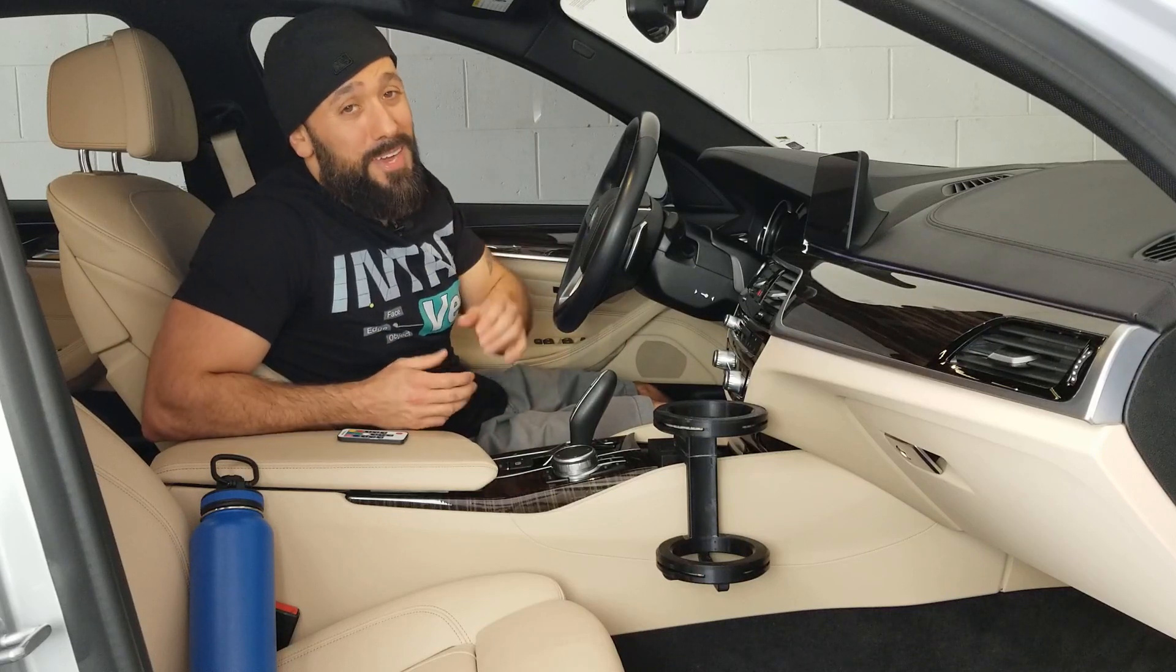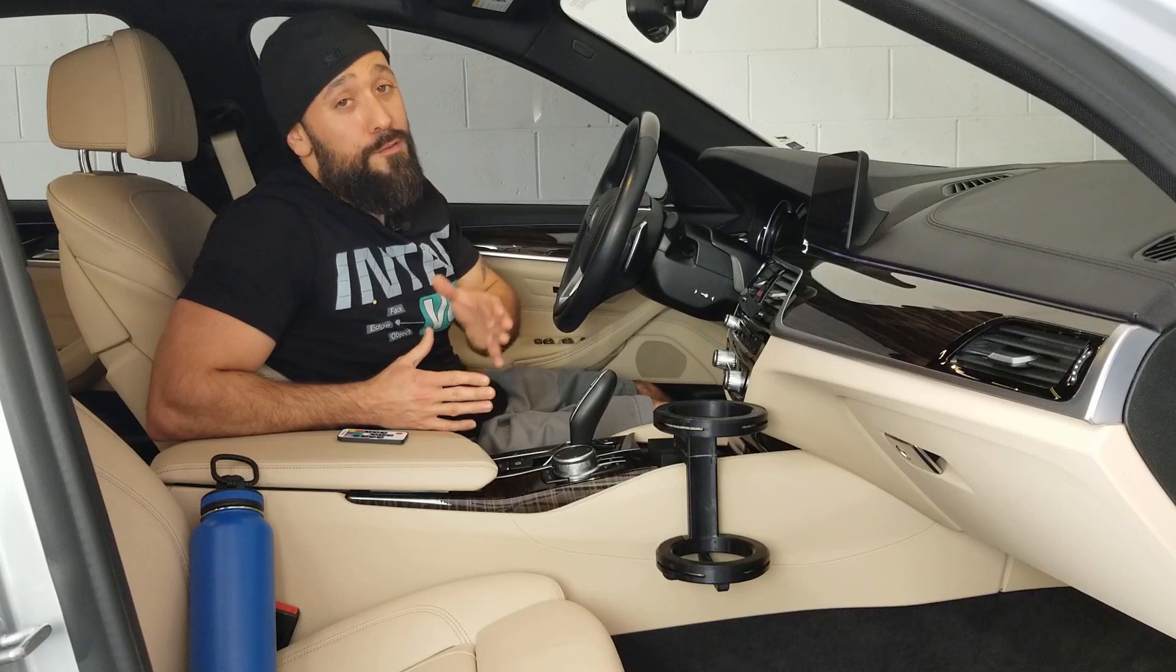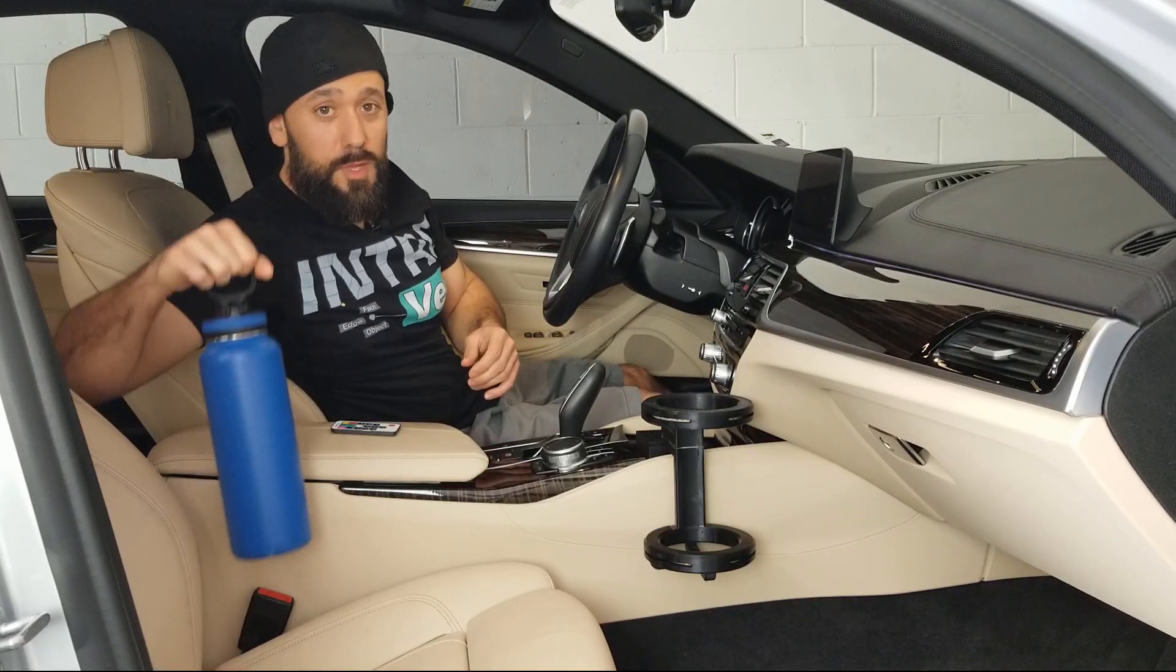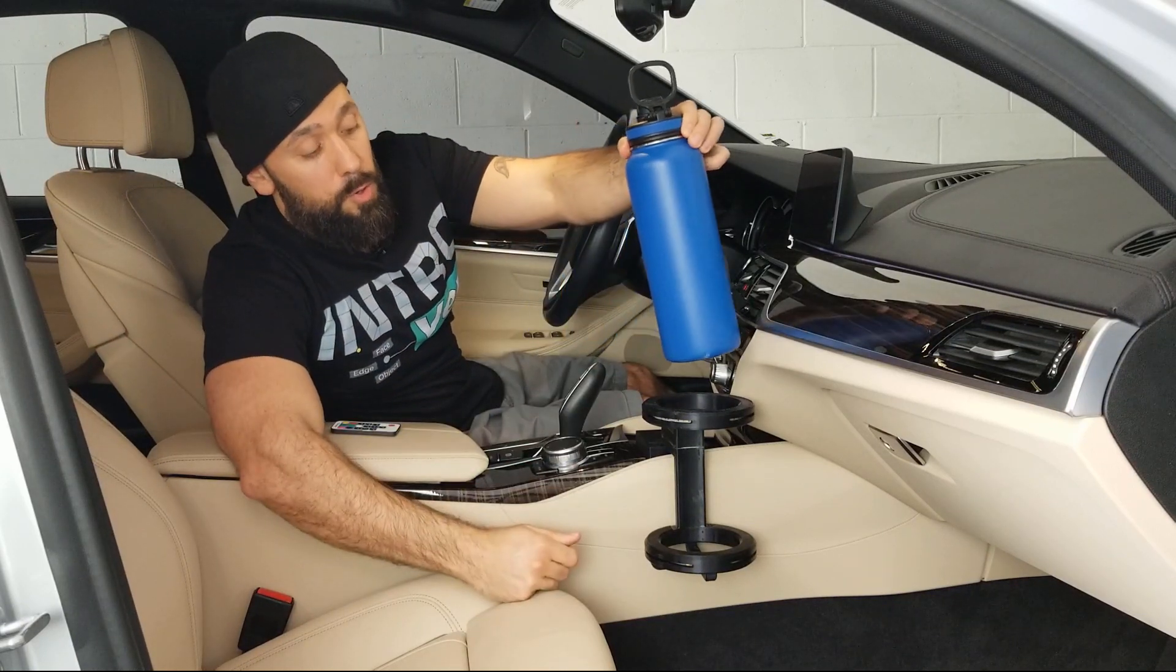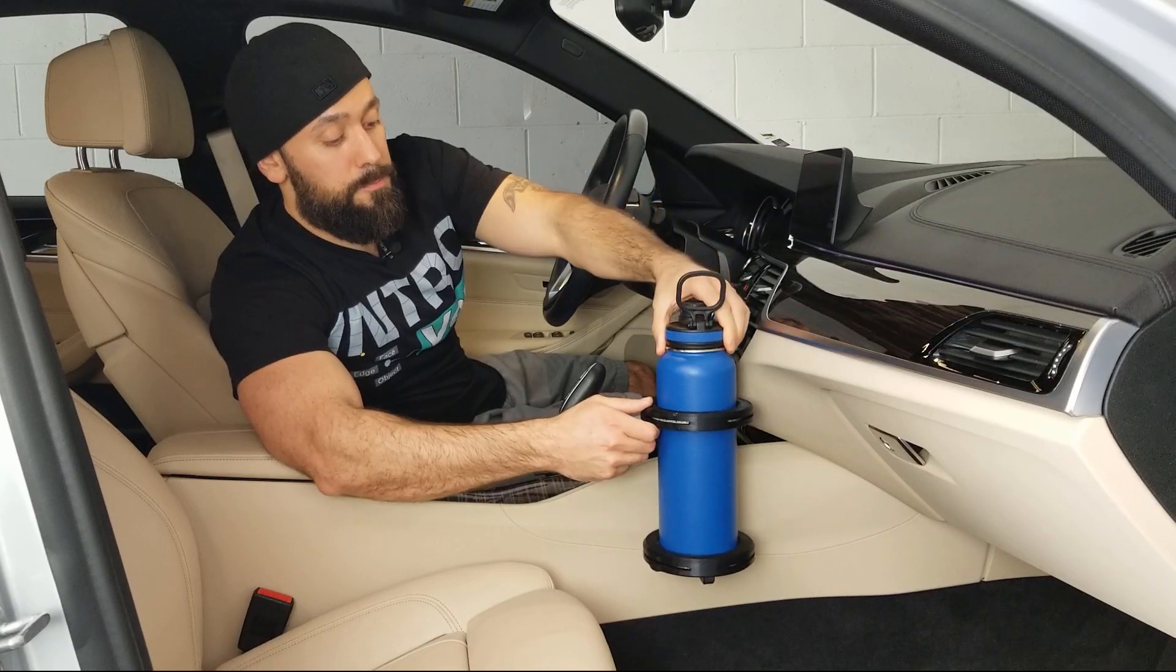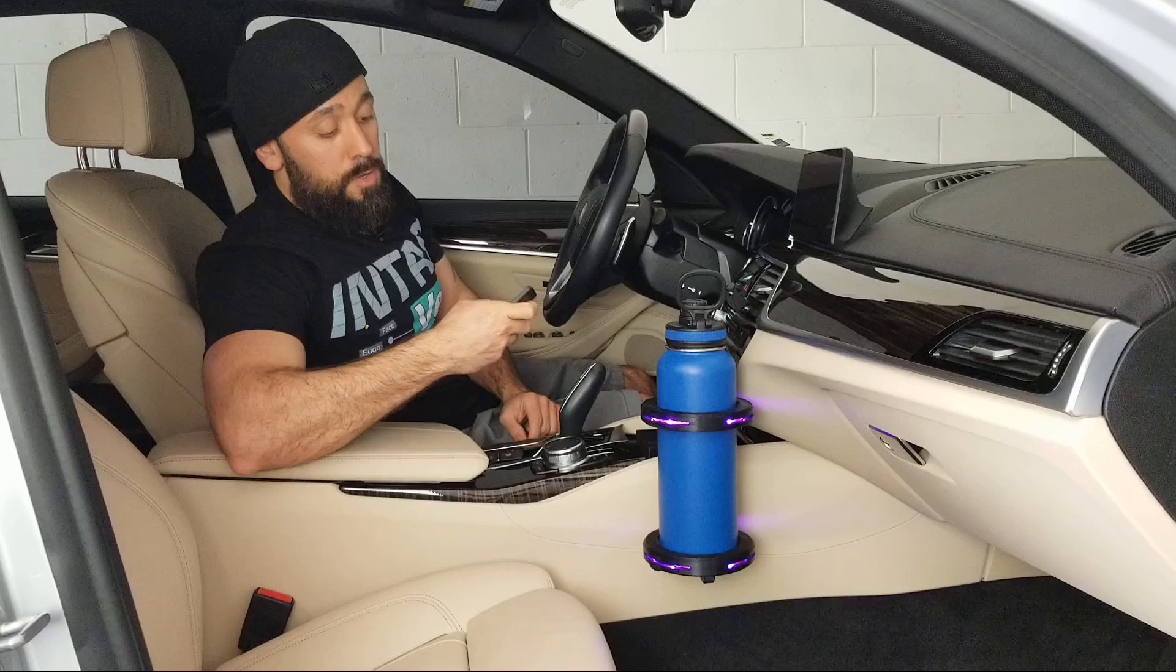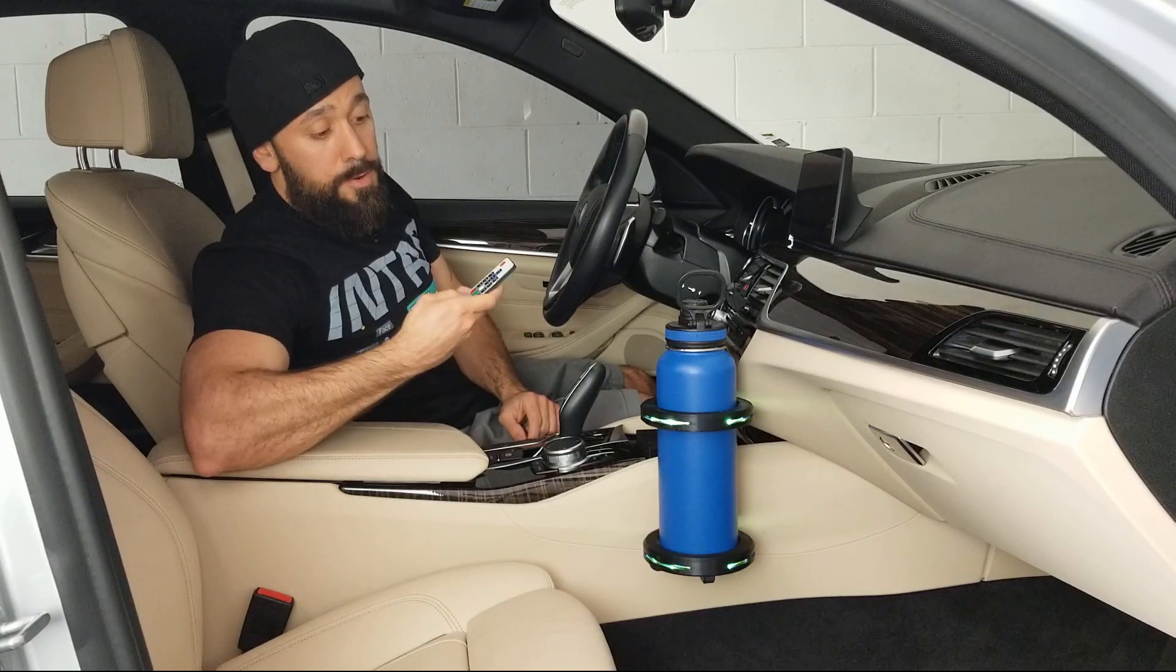Today, I'm bringing you the making of my 3D printed LED water bottle holder for my BMW 530i. Here's my water bottle and this is the 3D printed water bottle holder. As you see it goes right in. Here's a remote for the LED lights. I can power it on and I could also change the color at a click of a button.